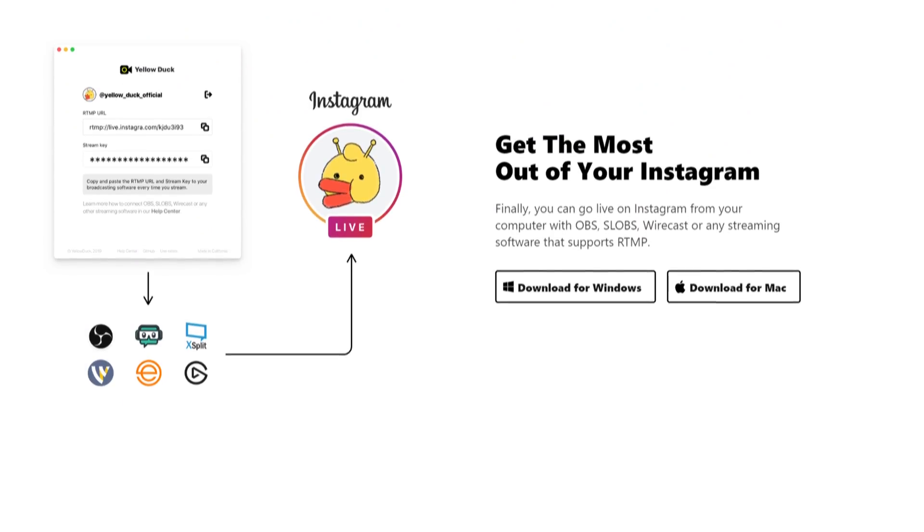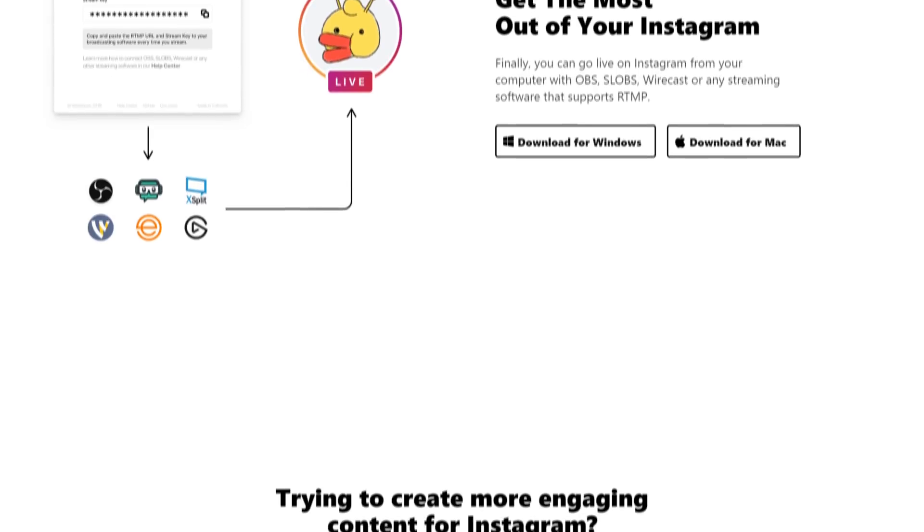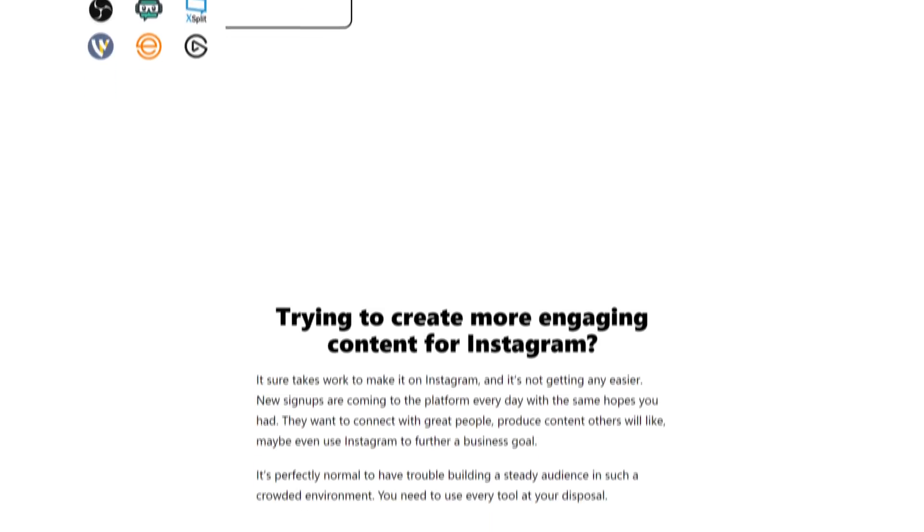This hasn't really been possible other than through some really wacky workarounds, and a new program has come onto the scene that actually makes it possible. Now, when you install it, it's called Yellow Duck. I'll have a link to it in the video description. It appears to be free.